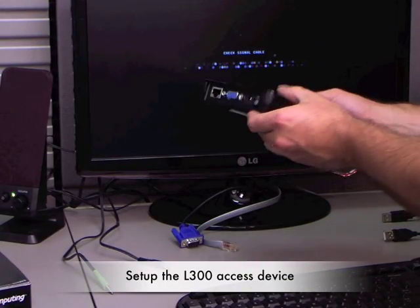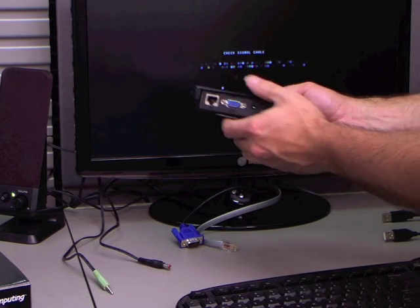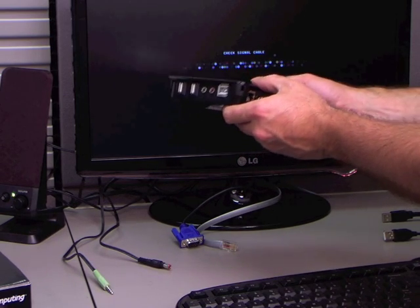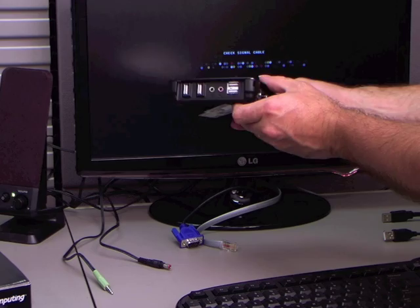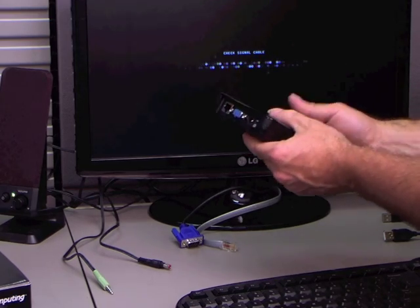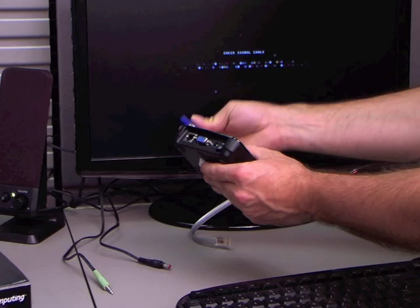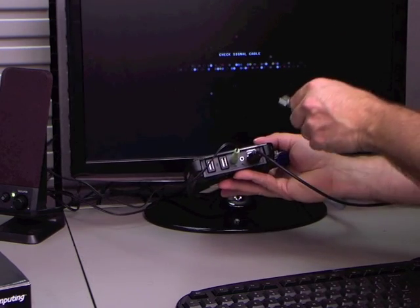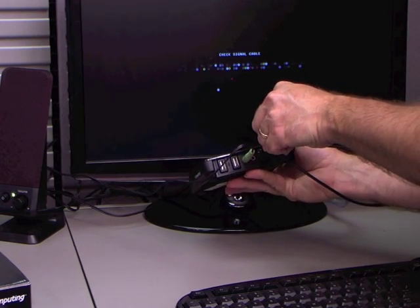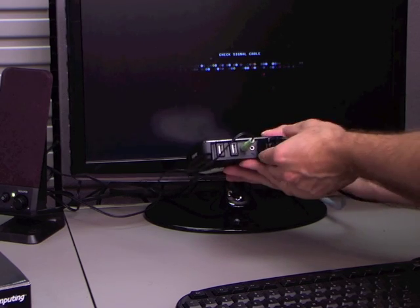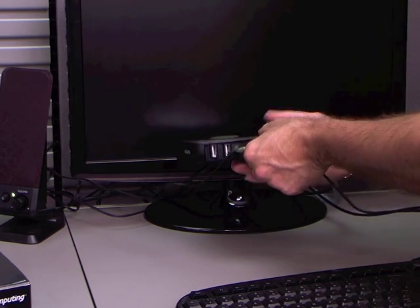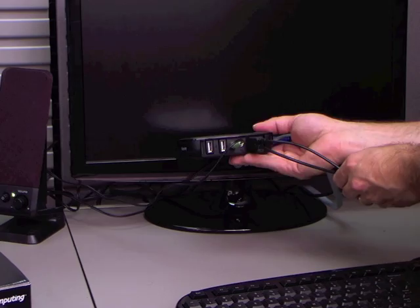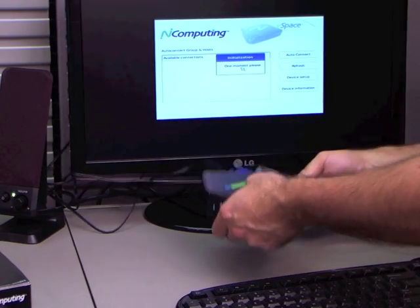Now I am going to set up the L300 access device. First, I take the L300 out of the box and make all my connections. Note that the keyboard and mouse should be connected to the keyboard and mouse ports, not the USB accessory ports. Now simply turn on the L300. It will connect to the network and soon display the default connection menu.